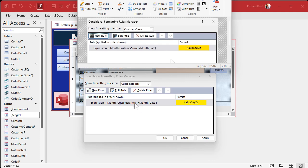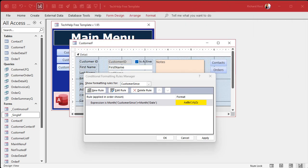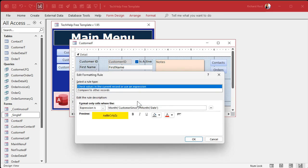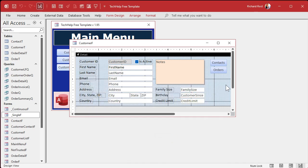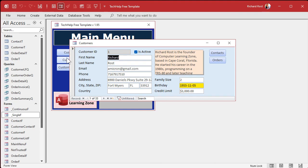So double-click on it, go back in. CustomerSince has to have square brackets around it. And Date has to be the Date function with empty parentheses after it — just like that. Once you've got it like that, hit OK, hit OK, save it, close it, open it — boom, there you go. And now it works.